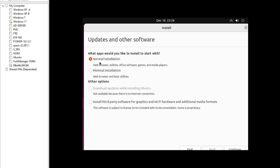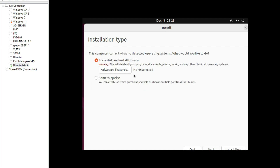Now we have to select the installation type. Normal installation includes a web browser, utilities, office software, and games. Minimal installation includes only a web browser and basic utilities. Select Normal installation and click Continue.